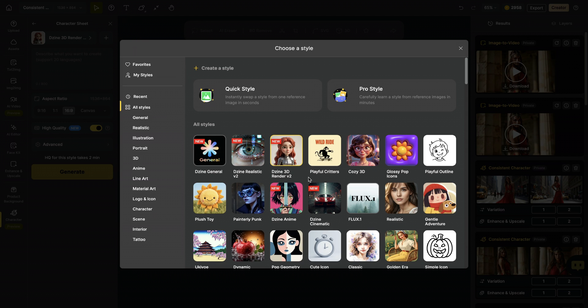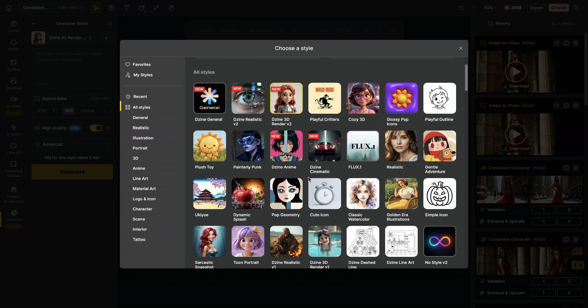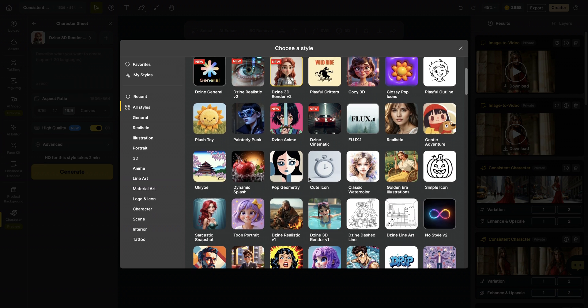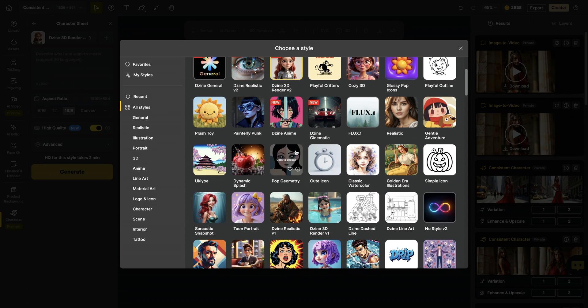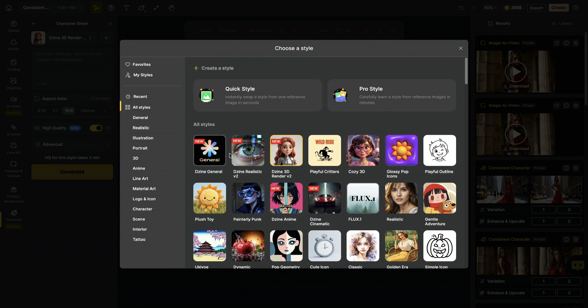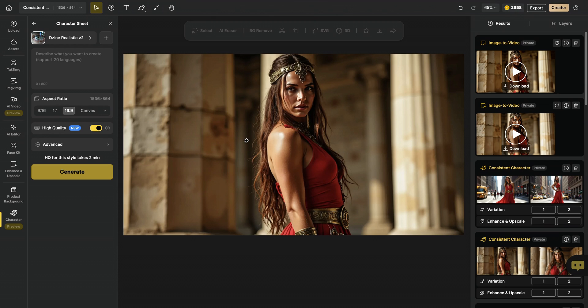And you may realize there are also many different alternative models that you can try here. There's anime version for example, pop geometry, the comic style. So sky is the limit. I will continue with realistic style.